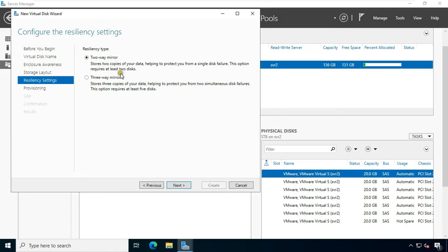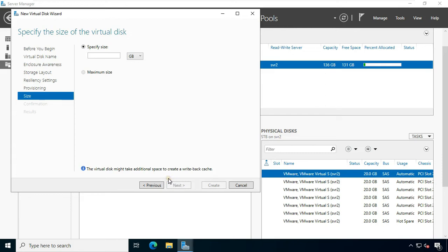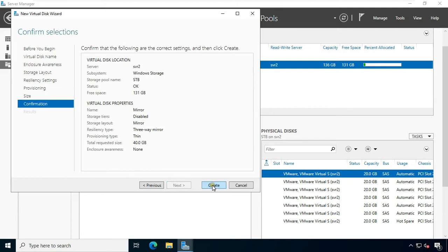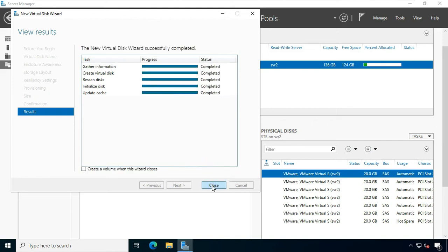Choose mirror type. Two-way mirror stores two copies of your data, helping to protect you from a single disk failure — this option requires at least two disks. Three-way mirror stores three copies of your data, helping to protect you from two simultaneous disk failures — this option requires at least five disks. I will choose three-way mirror. Click Next. Select Thin under provisioning type. Click Next. Specify the size of the disk capacity. Click Next, then click Create. Our mirror disk is created. Click Close.